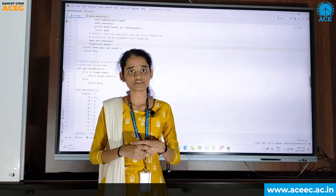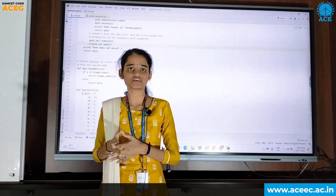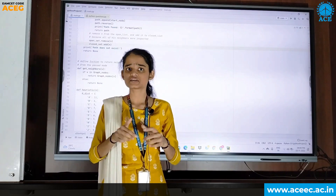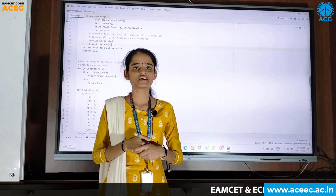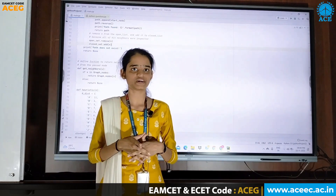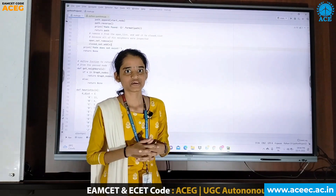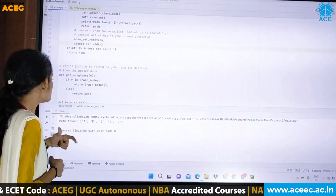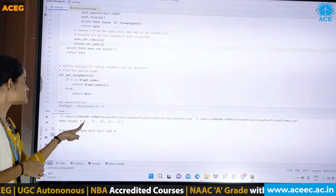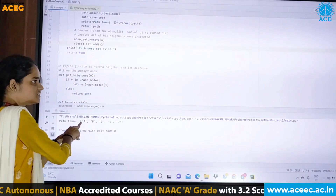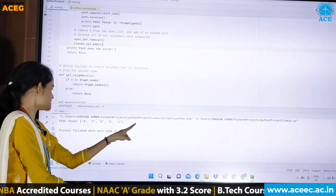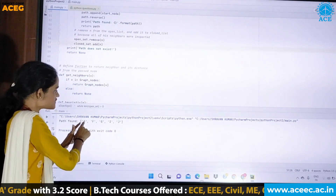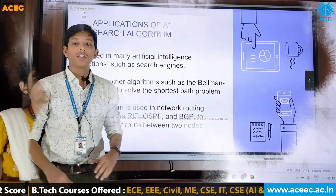The A* algorithm's working principle is similar to Dijkstra's algorithm, but in terms of performance, A* is far more better — about 60 times better than Dijkstra's algorithm. Now let me run this program. The program has run and the output shows the path from A to J: first A, then F — the shortest distances are calculated and the path is printed.